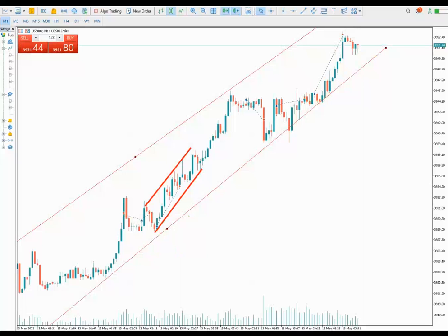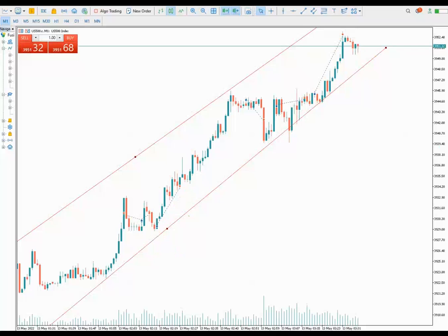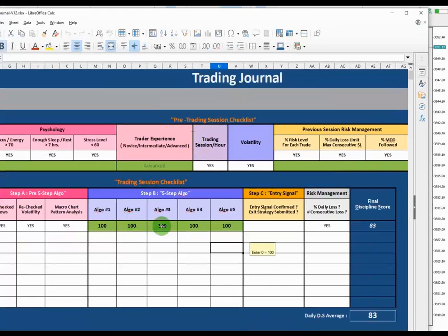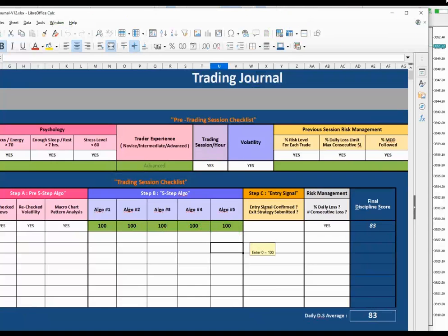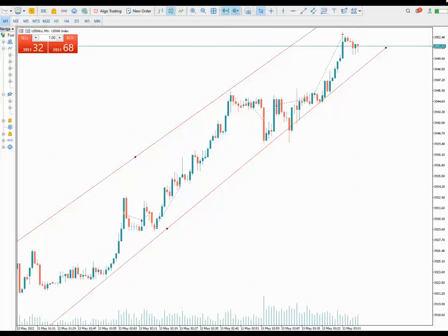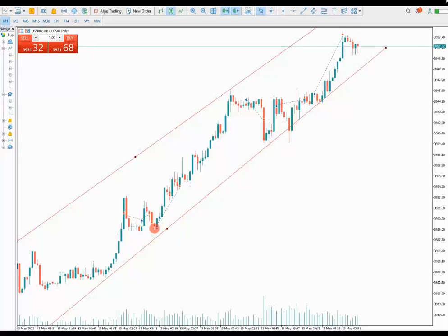As you can see, the fourth algo — which is the oversold area — and the fifth algo — which is the risk-to-reward ratio — are both good as well. I entered at this point here, which is the oversold area, with the stop loss at one-fourth of the channel.